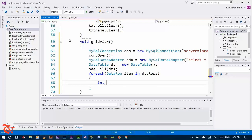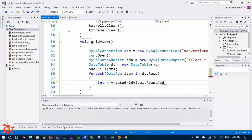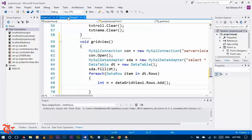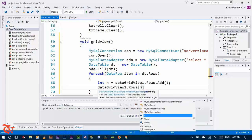Declare one variable to store the number of rows: 'tn' is equal to DataGridView1.Rows.Count. Now we need to display the data from our database into this grid view, so use DataGridView1.Rows and there may be a number of rows.